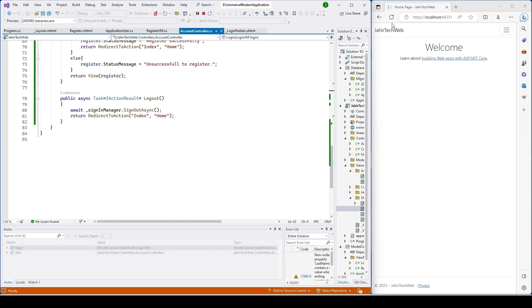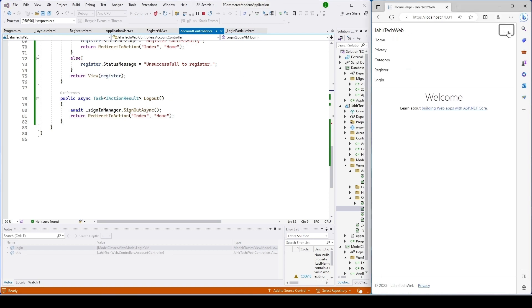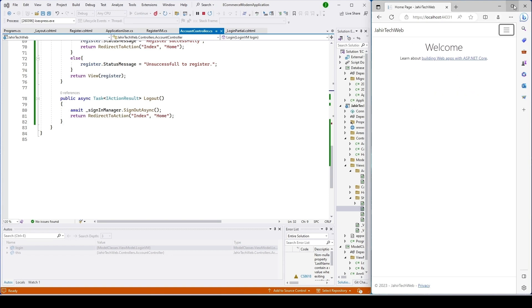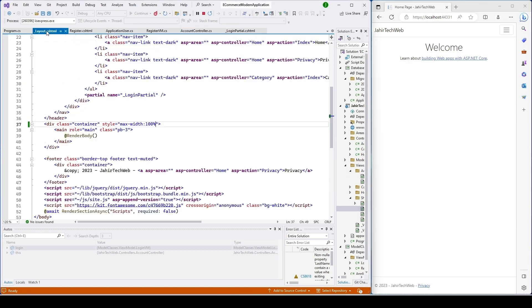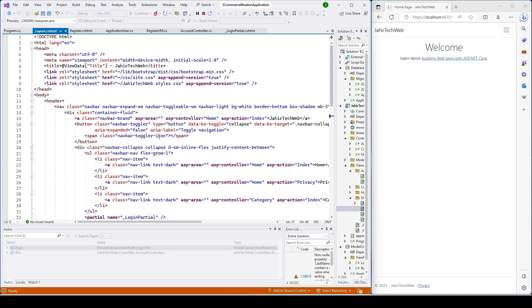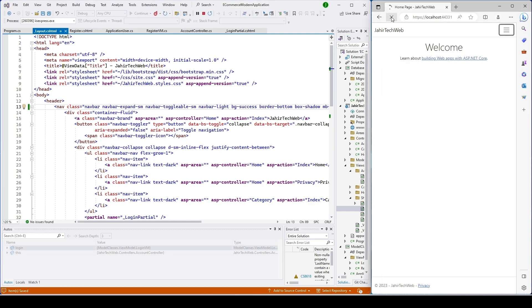Now I'm going to change the view of our navbar. You can see it's showing white — I want it to look different. I'll open the layout page and find the bg-white class on the navbar. Let's change it to bg-success, then save and refresh to see what it does.